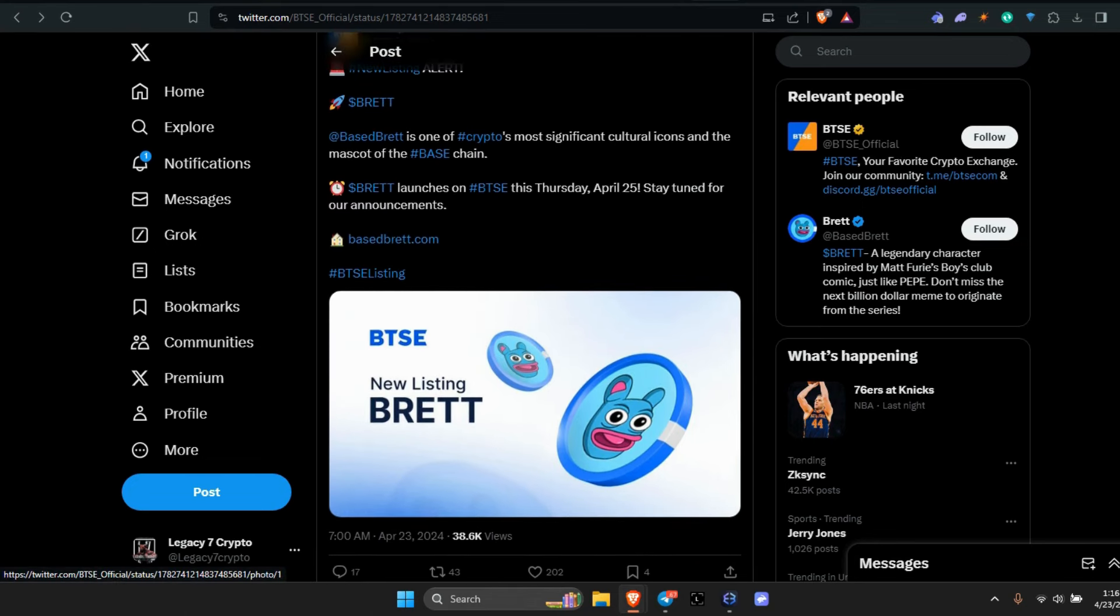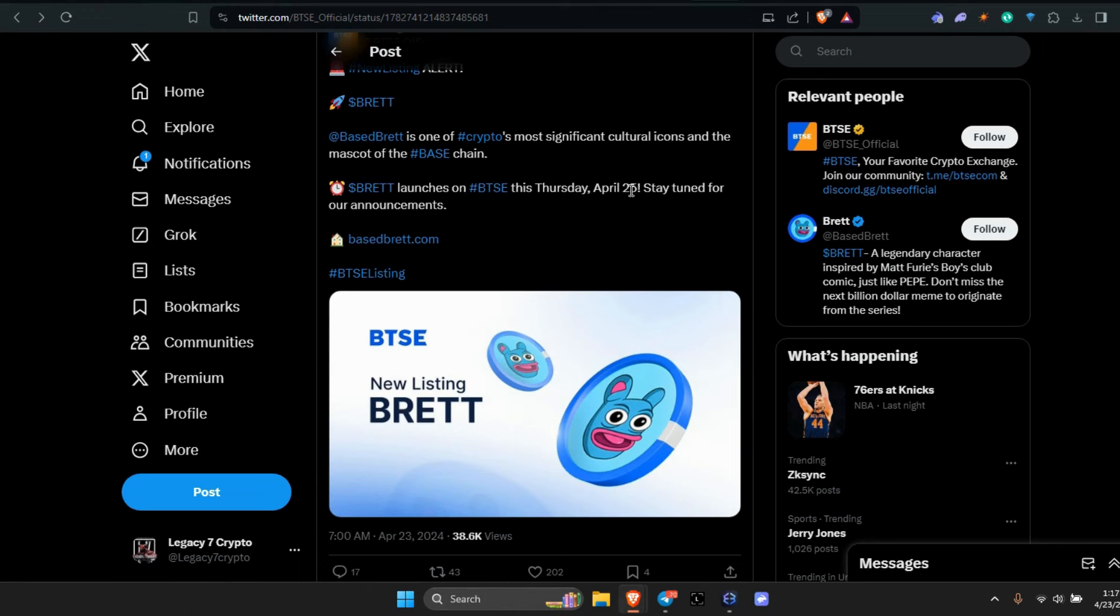Brett launches on BTSE this Thursday, April 25th. Stay tuned for the announcement. Brett's expanding. As always, all I ask is that you please like, share, comment, and subscribe. To all of my legends, thank you for listening in and engage.